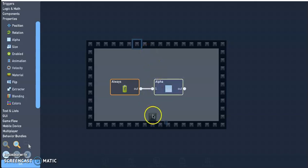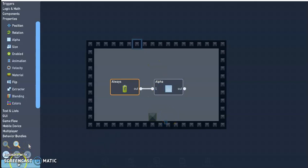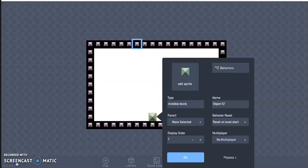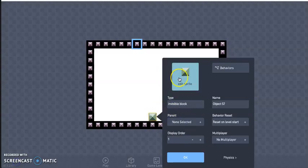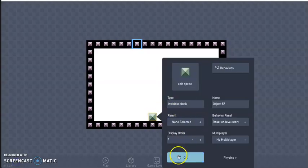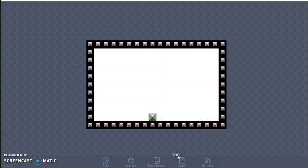So when our platform goes up and down, it has something to bounce against. All right, so we've done that. I can leave that green, it doesn't matter.